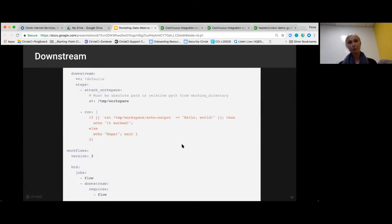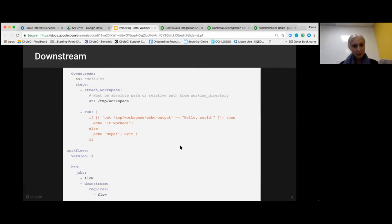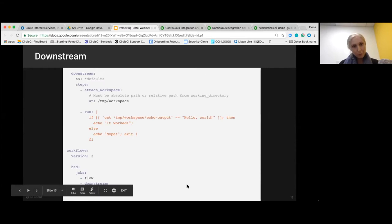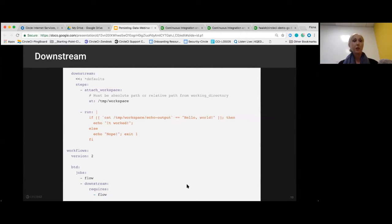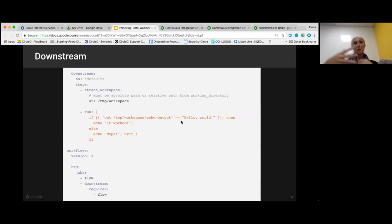On the next slide — the downstream side, same config.yaml — you can see I'm using attach_workspace. That's how we download those layers. In this config.yaml we've got two jobs, and the downstream job uses the artifact of the 'flow' job. It's sequential, so the downstream job requires 'flow' to finish before it can start. In the downstream job, I check the contents of that file, and if it matches 'hello world' the build will pass; if any other text is in that file, it'll fail.